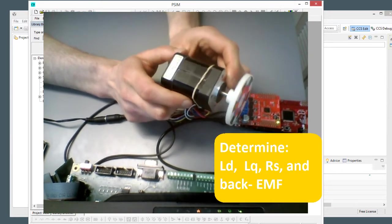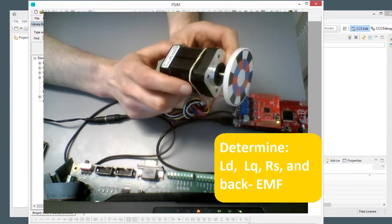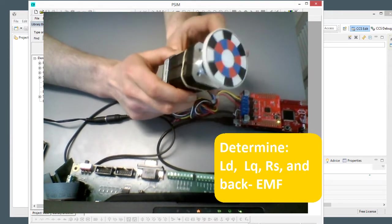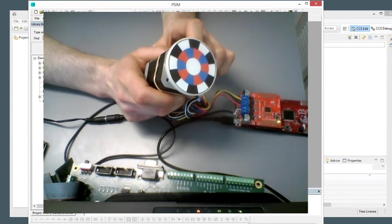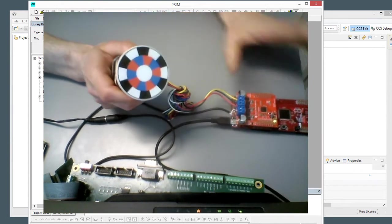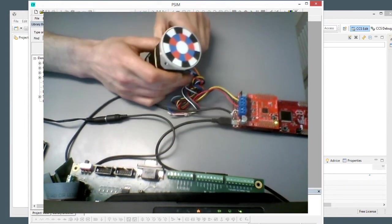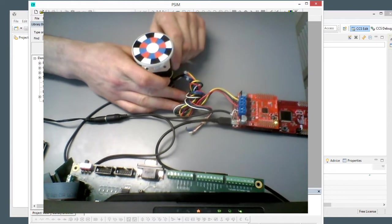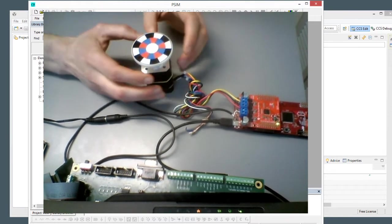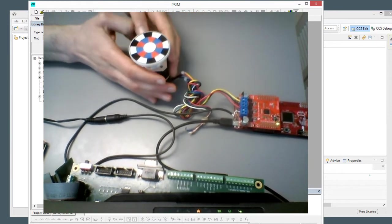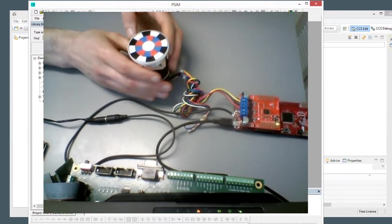So the stator resistance, LD, LQ, the back EMF of this motor, using InstaSpin and some hardware here, and we're going to use PSIM to write the header file that InstaSpin needs to be able to do the routine.